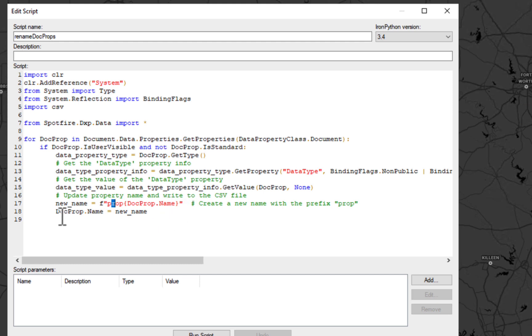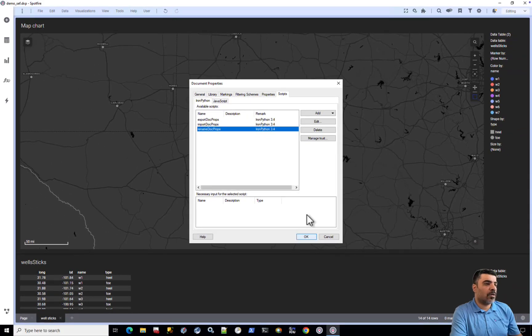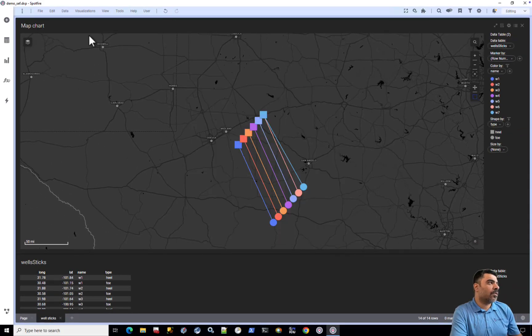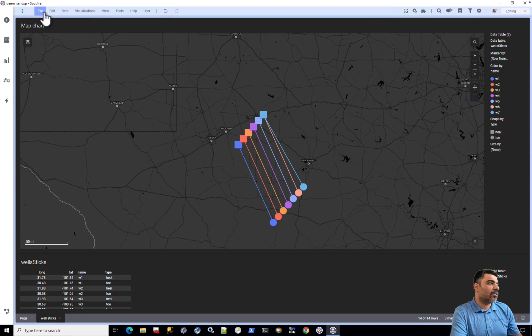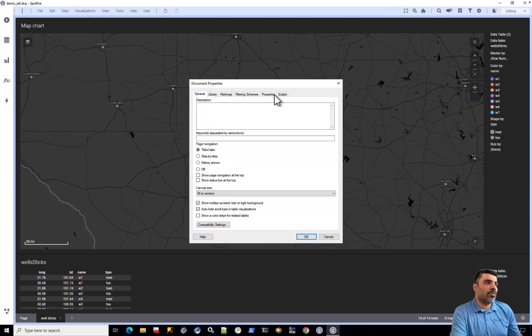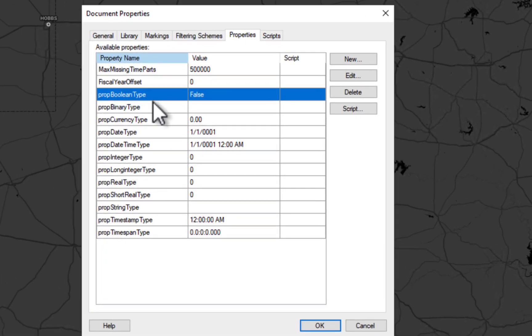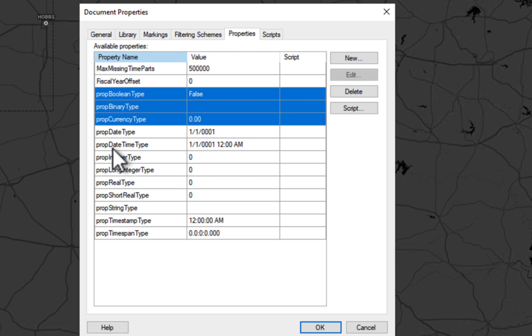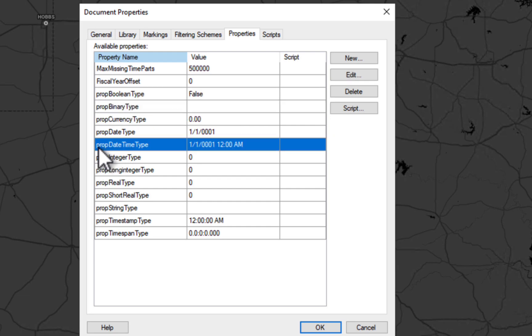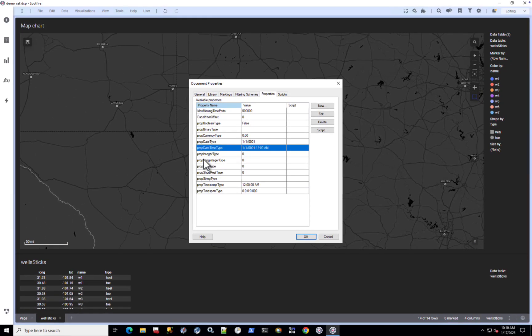So let's run the script and then go check it out. You need to click OK, exit, and then come back to the same dialogue to see the change. We can see that we now have the word 'prop' in front of each document property.